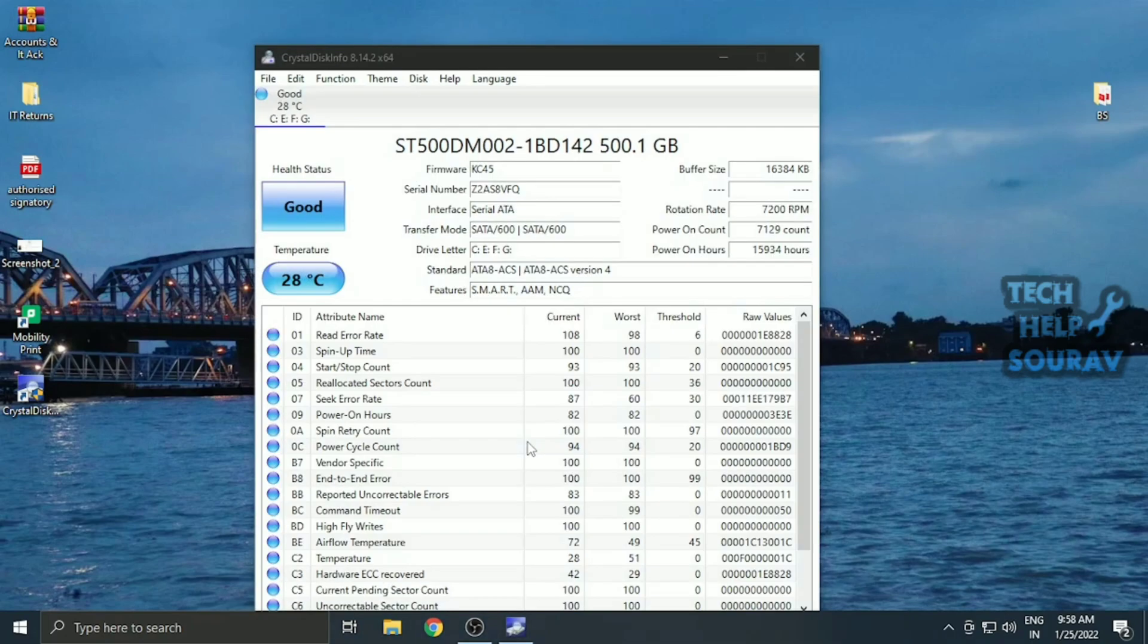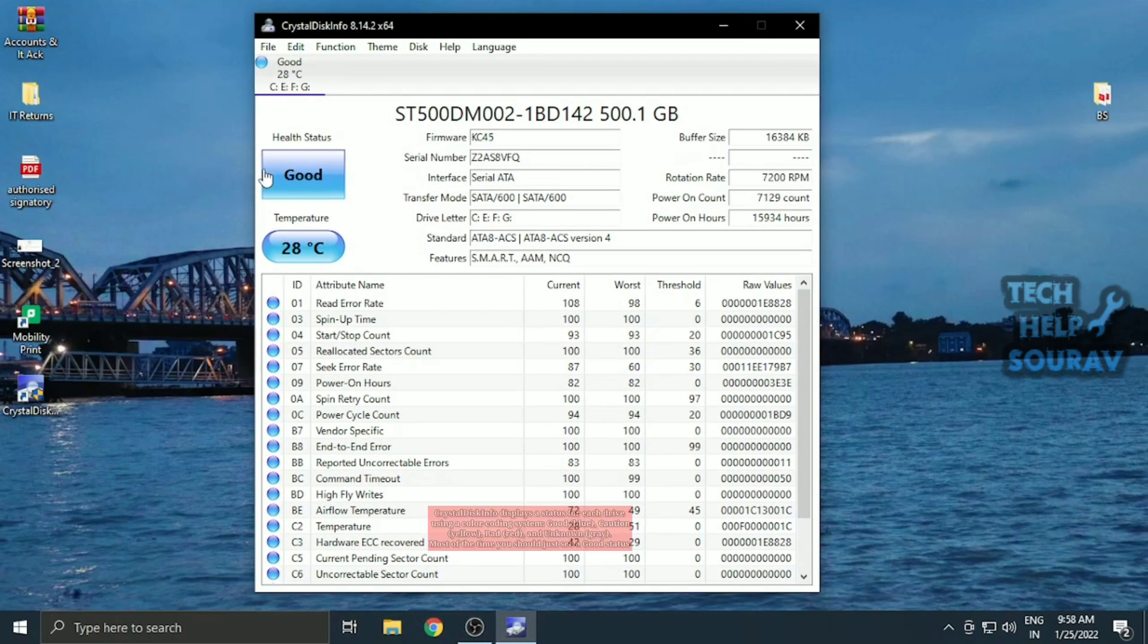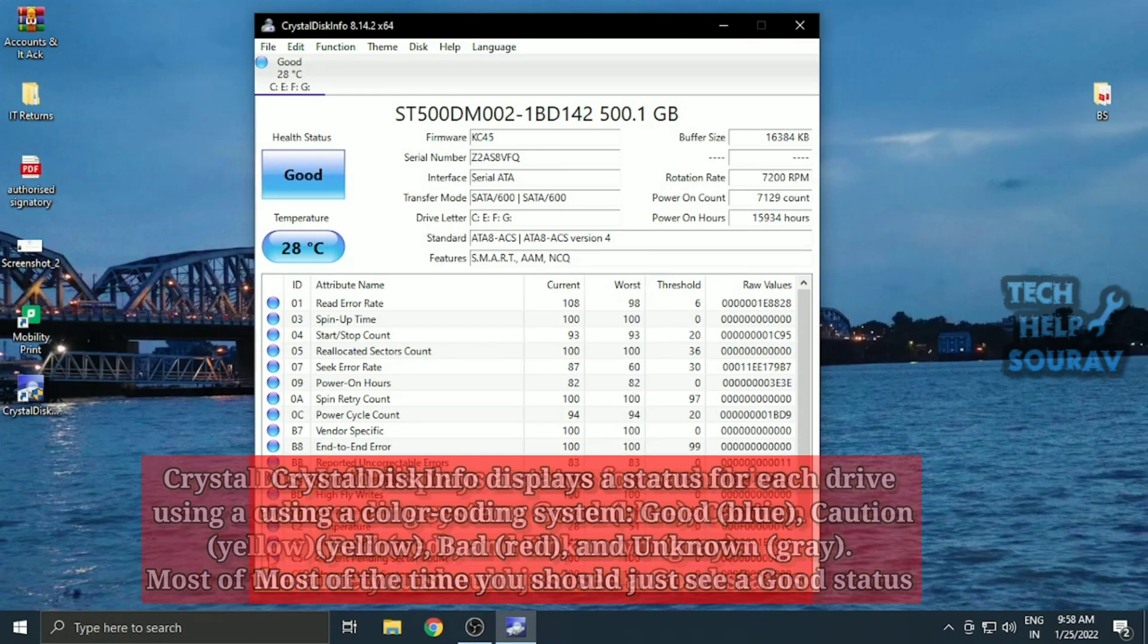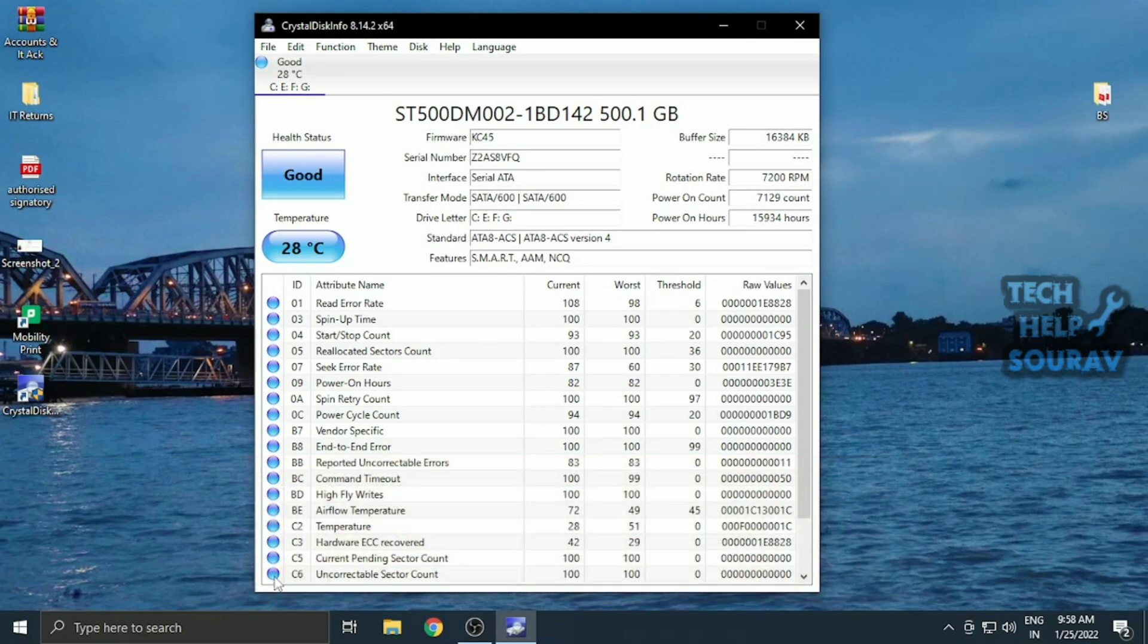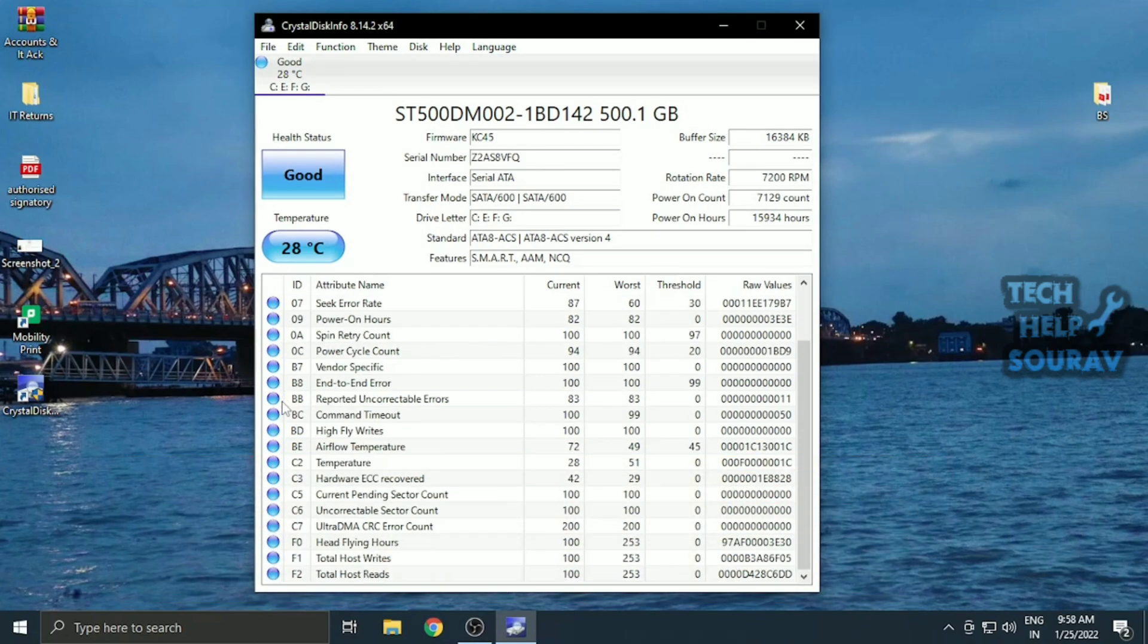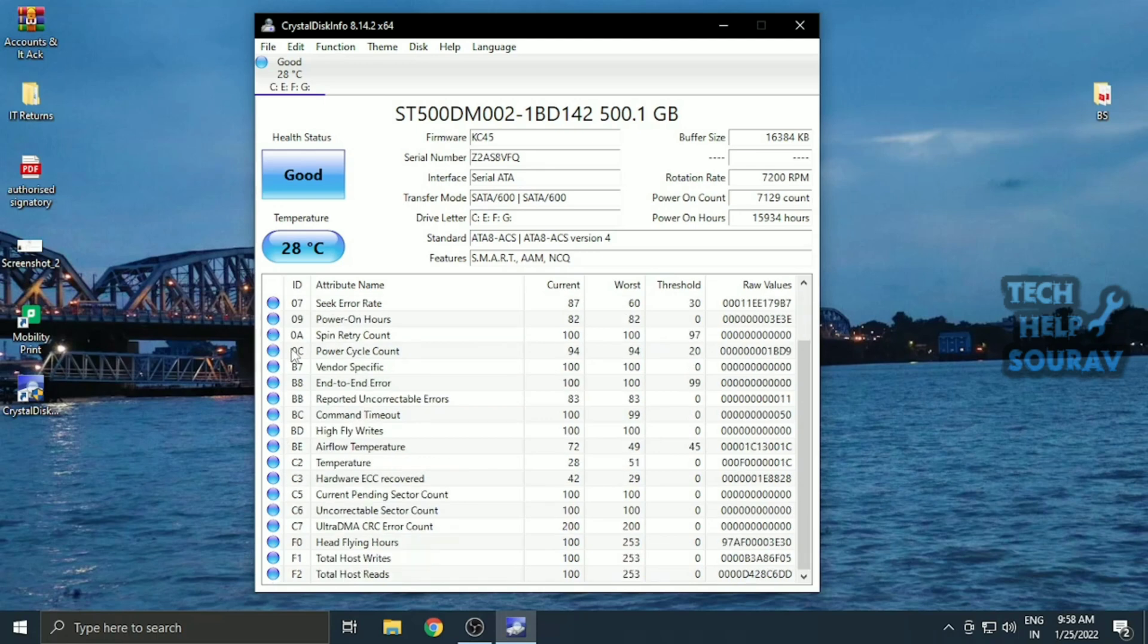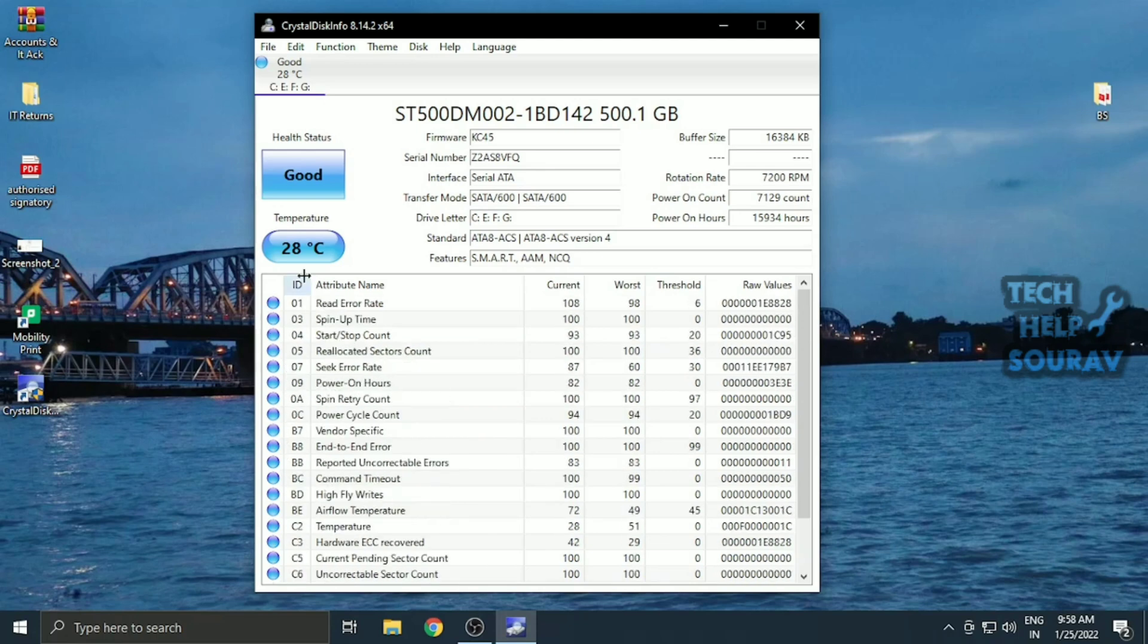Once the software is installed, open the software. This program examines the SMART status of the disk drives. Blue dots are indicating no problems, yellow dots indicate a warning, and red dots are critical and need immediate attention as disk is beginning to fail.